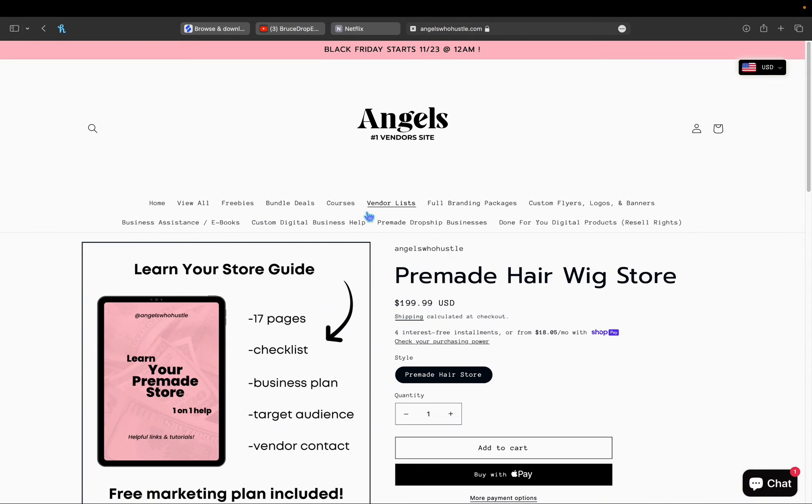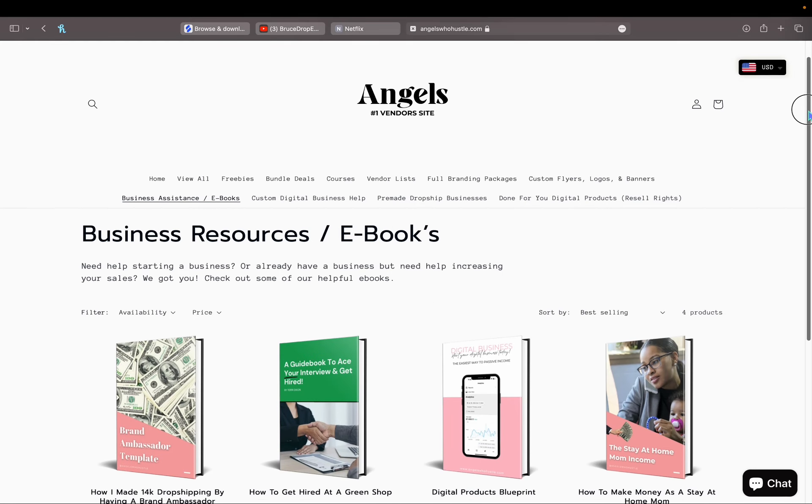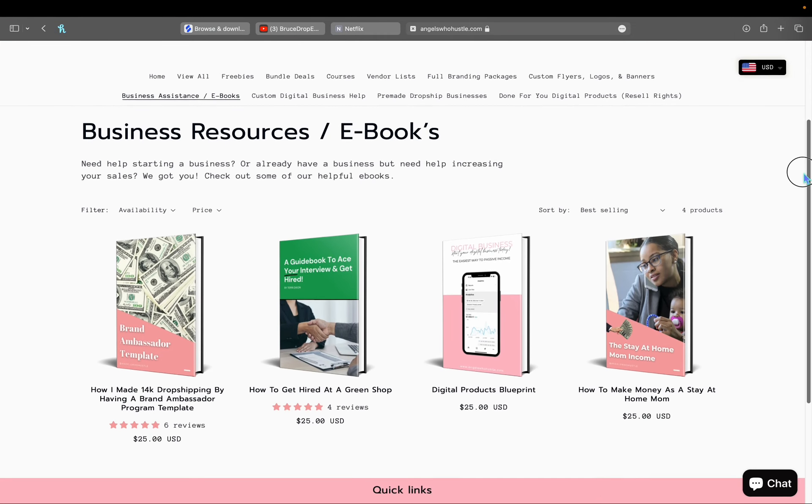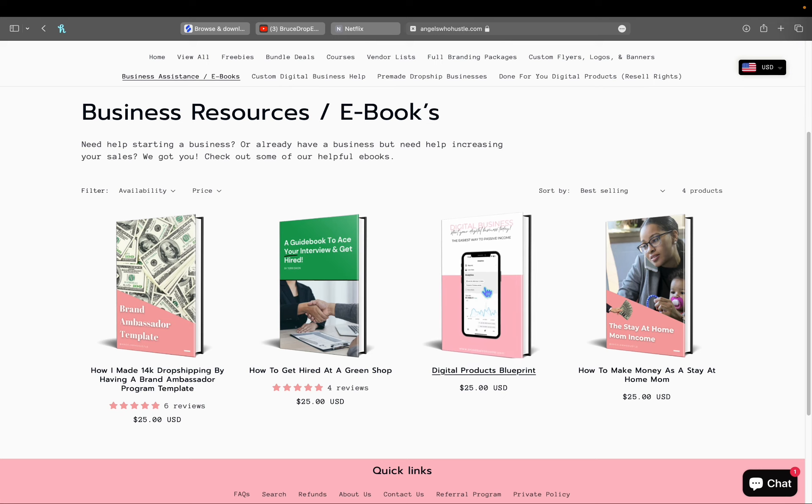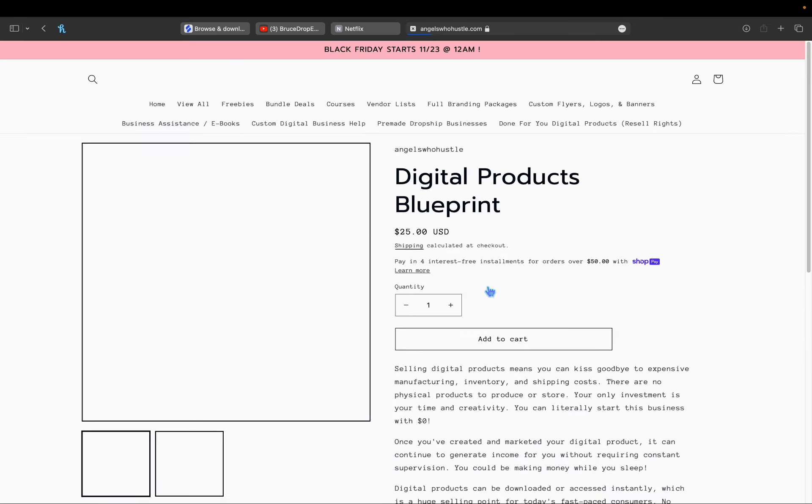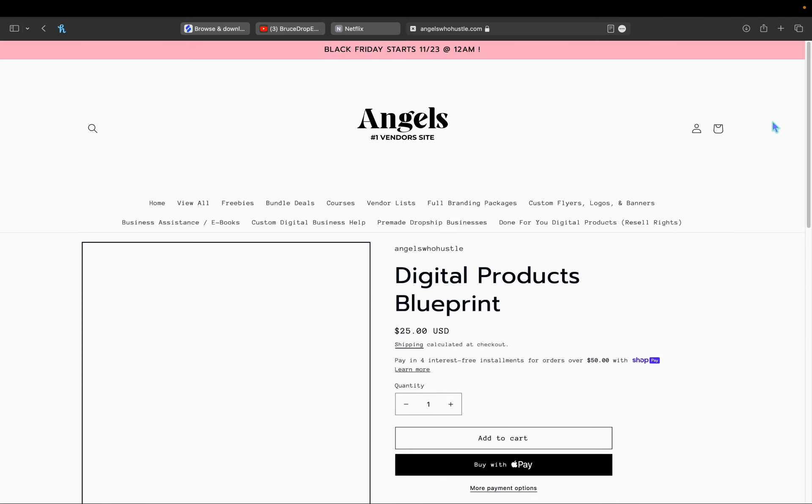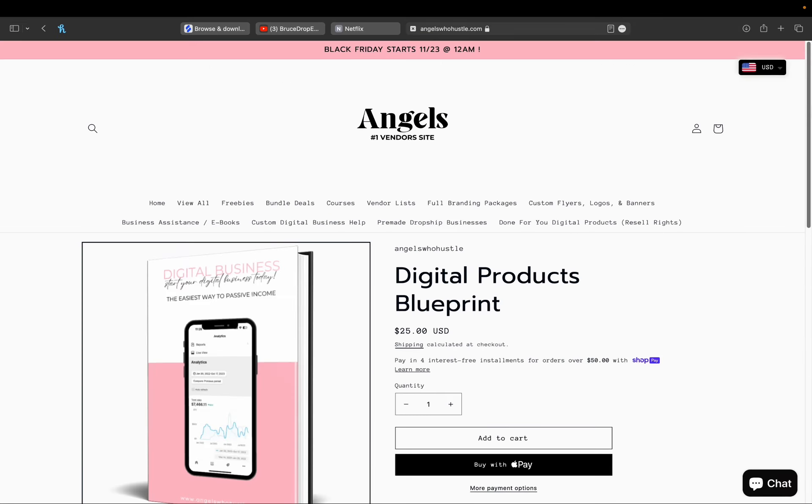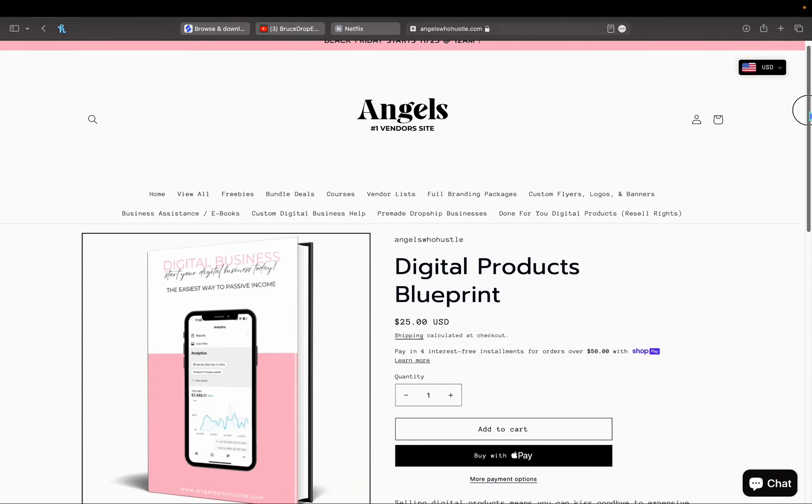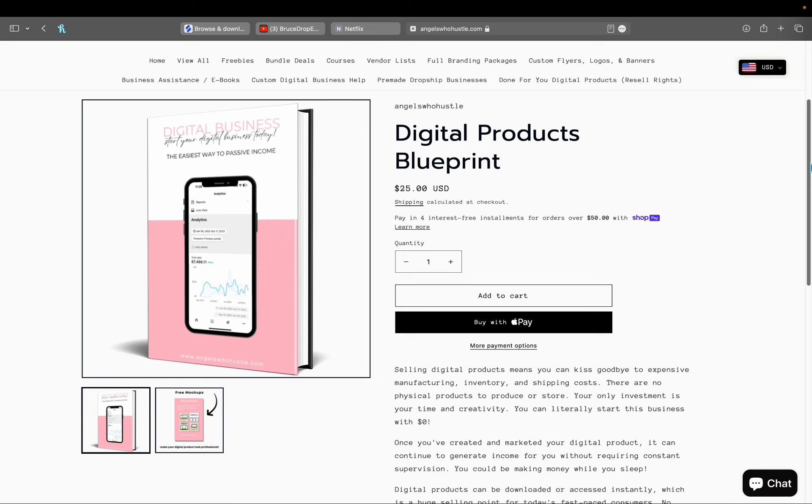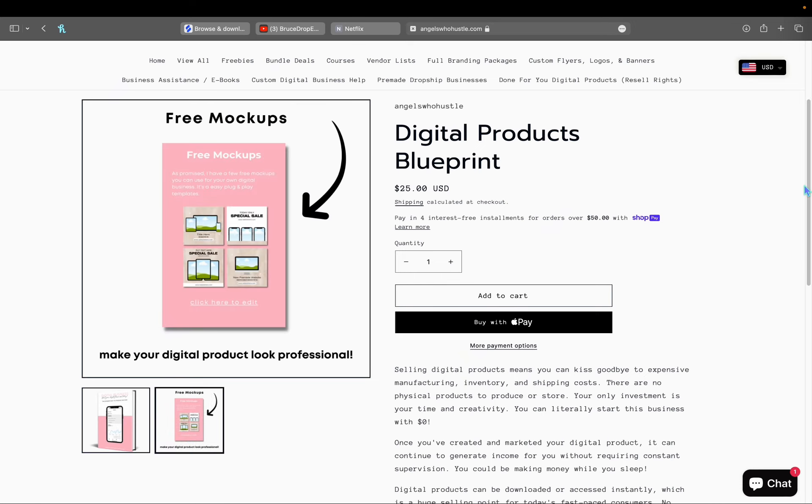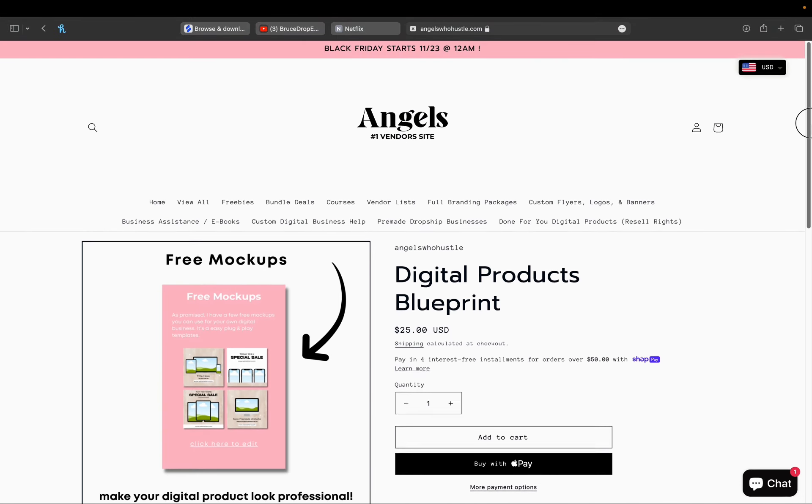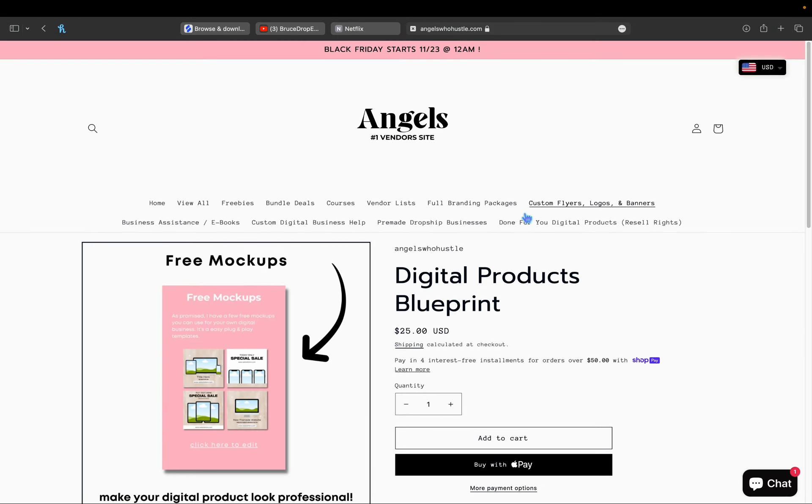And then also, what's going to be on sale will be a few ebooks. So if you want to check out my ebook section, these will also be 50 to 70 percent off. I do have a new ebook as well called Digital Products Blueprint. If you're interested in that, it comes with free mock-up templates if you want to use for your business or your digital product.